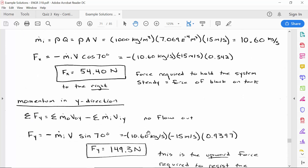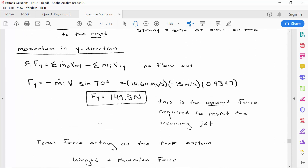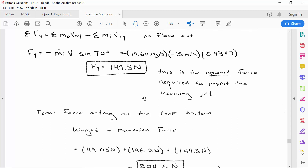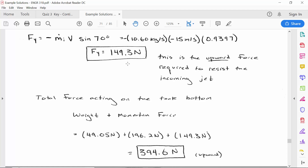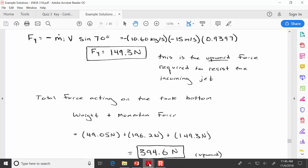For the y direction, the momentum component of the force requires finding sine of 70 to get the vertical component of the 15 m/s velocity — most of that velocity is in the vertical plane. The mass flow rate is the same 10.6 kg/s, and the overall upward force is the weight of the tank, the weight of the water, and the force required to resist the momentum. The total force acting upward on the tank bottom is 394.6 newtons.